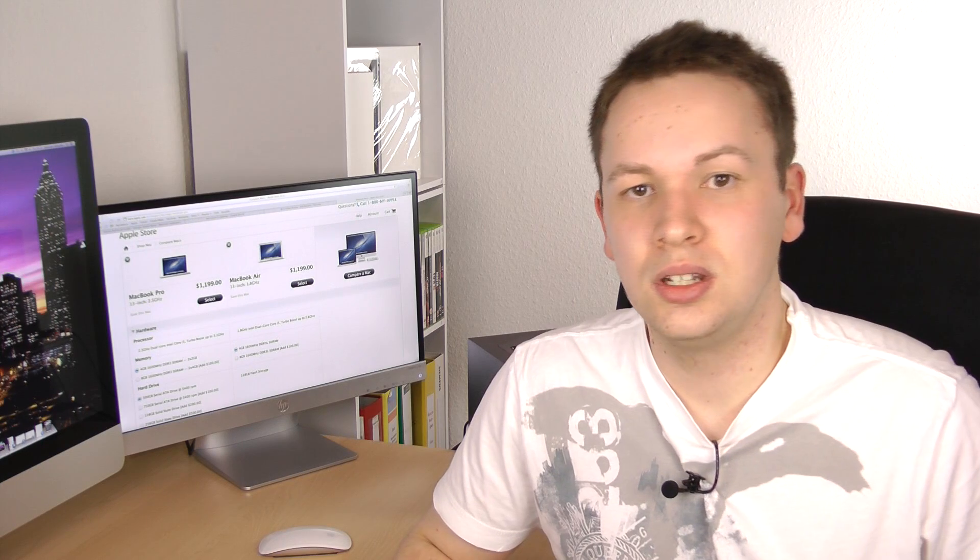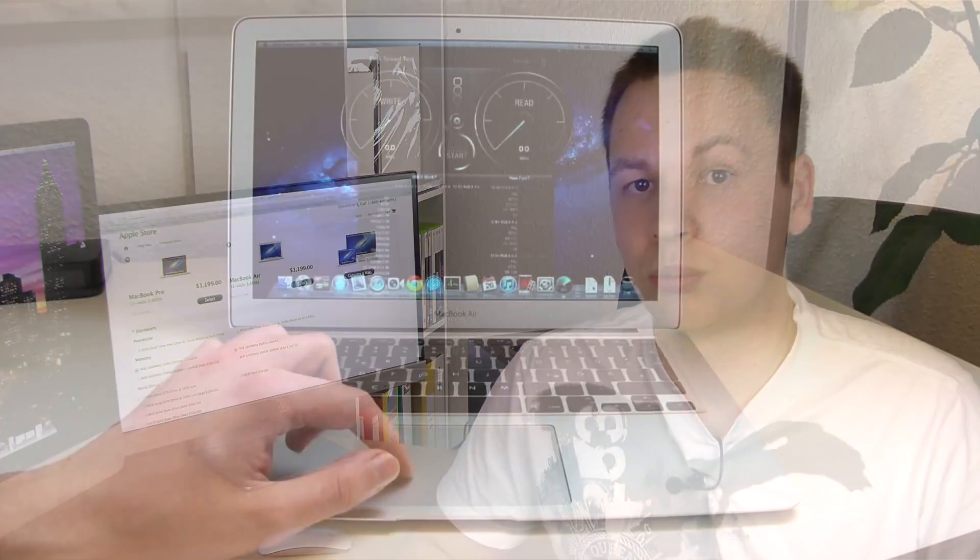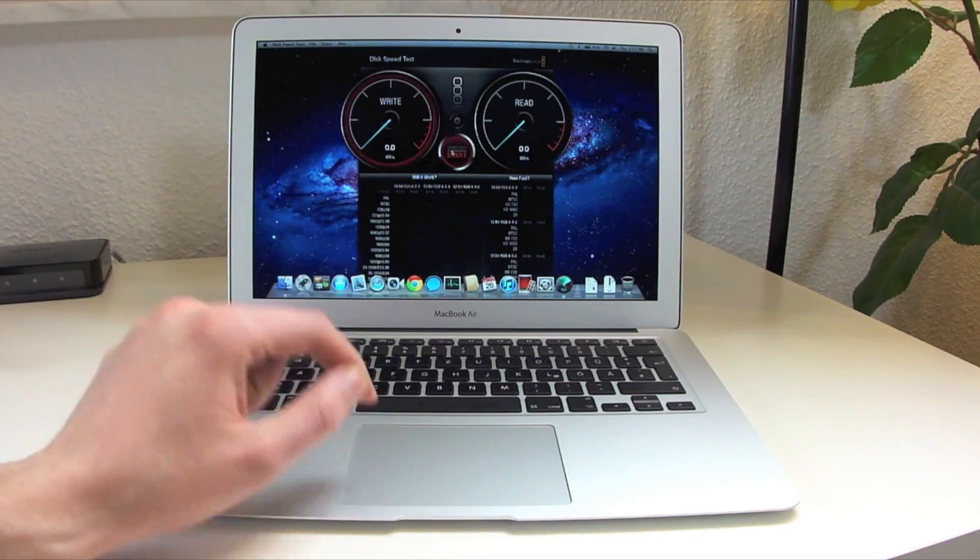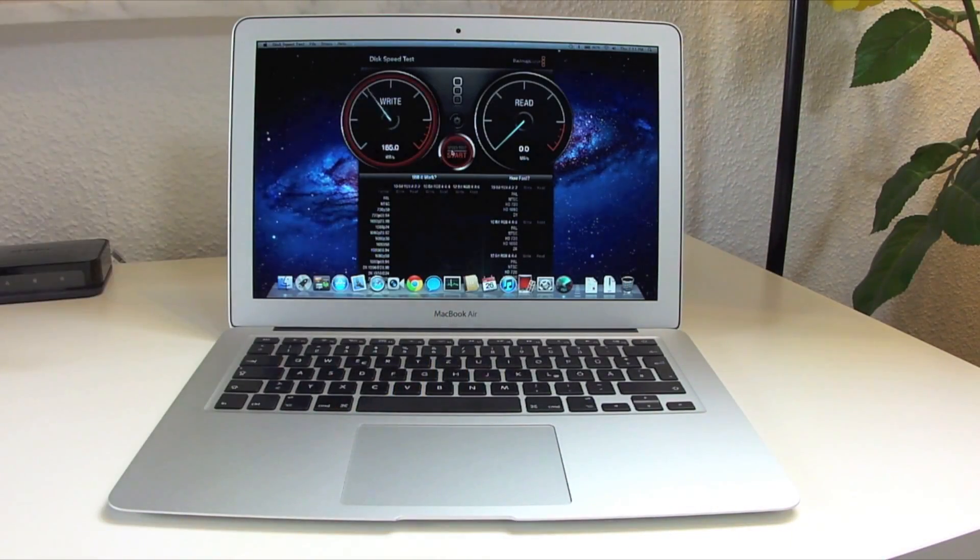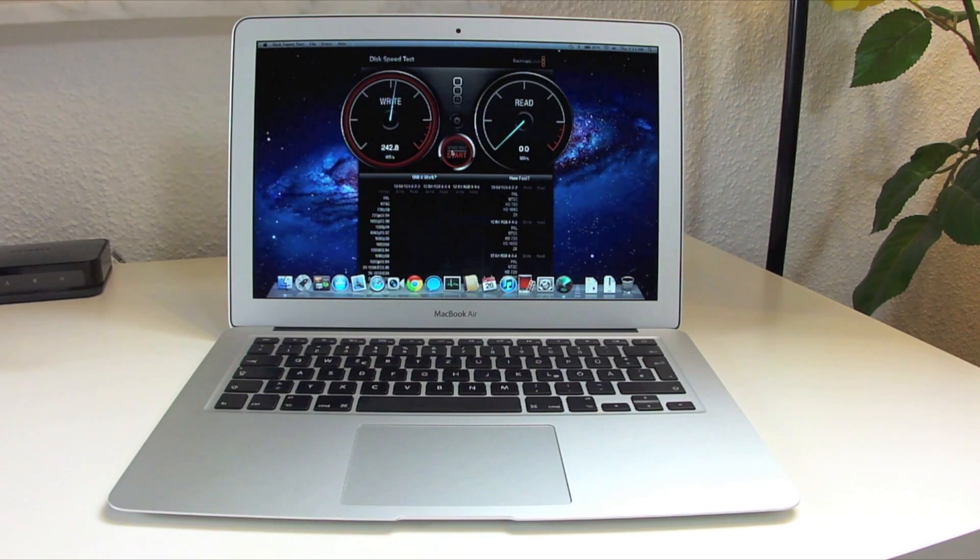Now let's continue with the MacBook Air. One of the biggest features is definitely the flash storage which makes everyday computing a breeze because applications start a lot faster, you can boot up the machine a lot faster and I think this has a bigger impact than for example a faster processor at least on everyday computing.